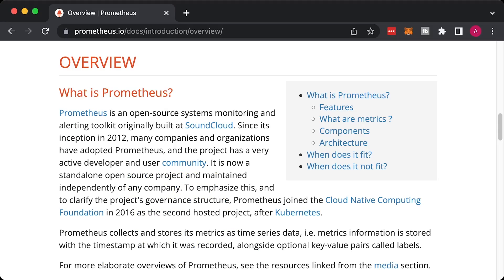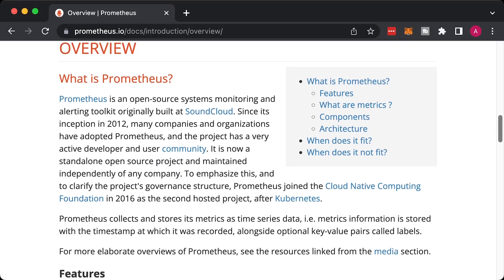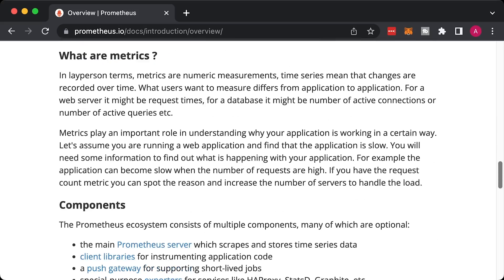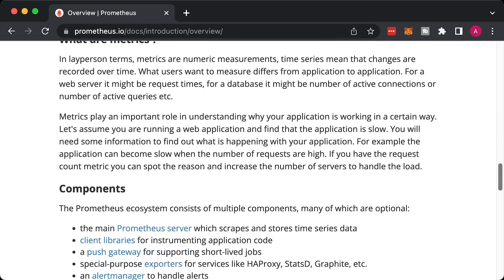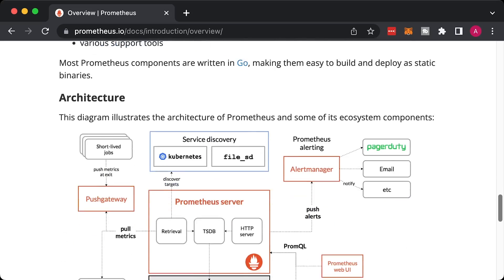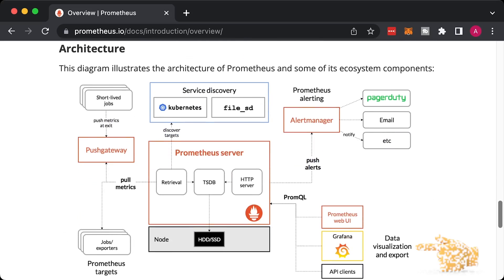To monitor EKS, you would typically deploy Prometheus with node exporters, cAdvisor, and other monitoring components. To visualize metrics, you would use open-source Grafana.